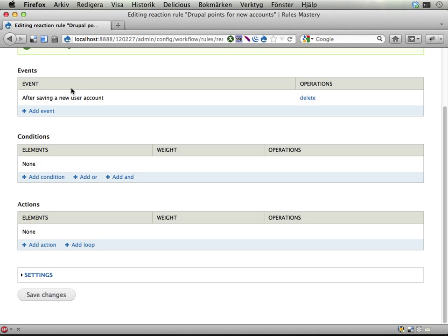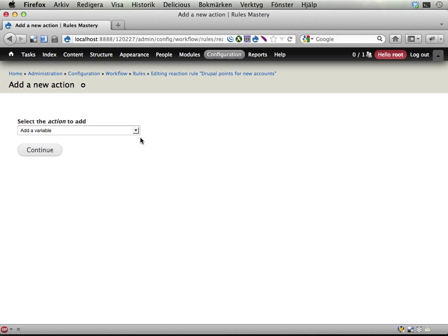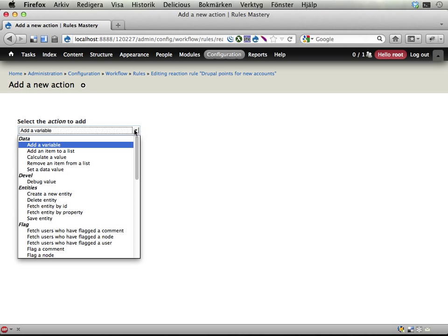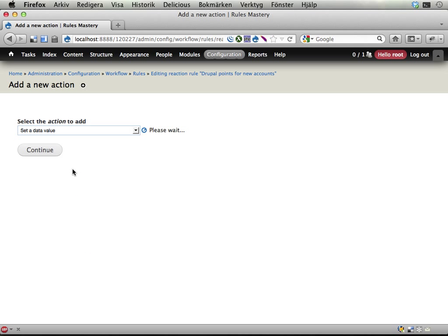After saving a new user account, something will happen—these actions. We will add an action that modifies the Drupal points of the newly created account. So let's add a new action here. Here is something that is not completely obvious but it's a really important action, so I'm going to mention it right away: it's this one, 'set a data value.' That is used to manipulate field values and other values for entities and data on your site. This Drupal point thing is a field on a user account, so that's a typical thing you can manipulate with this set of data value. I'm selecting this one.